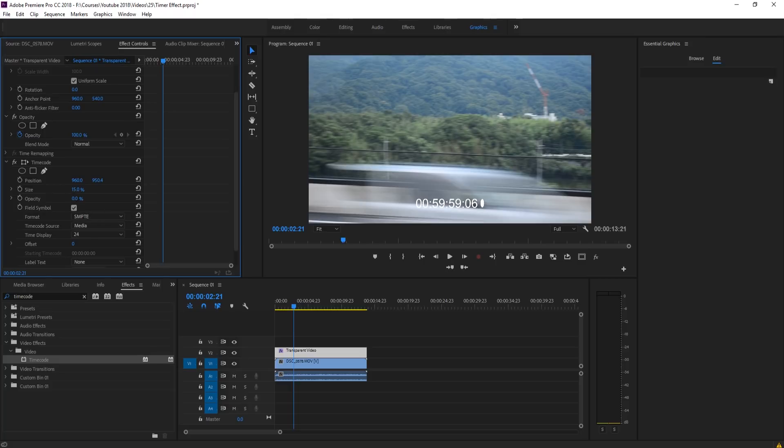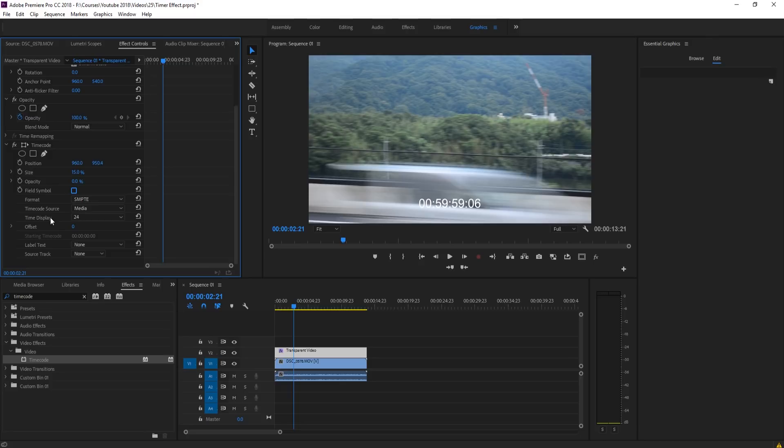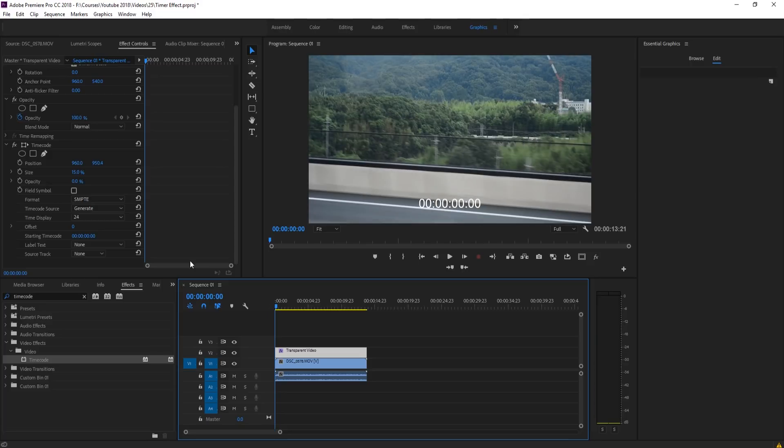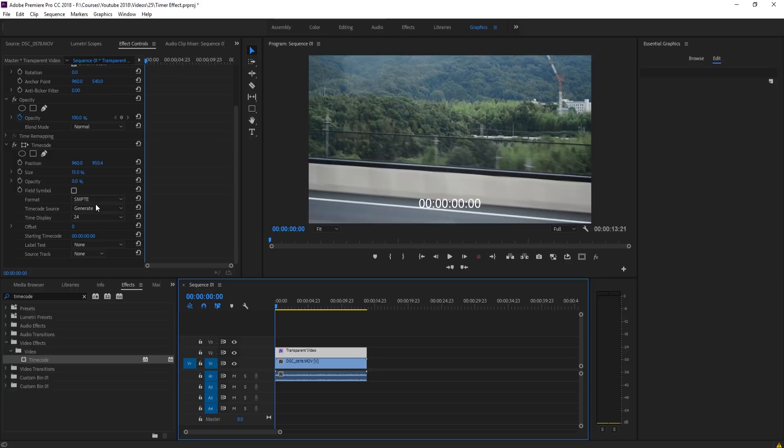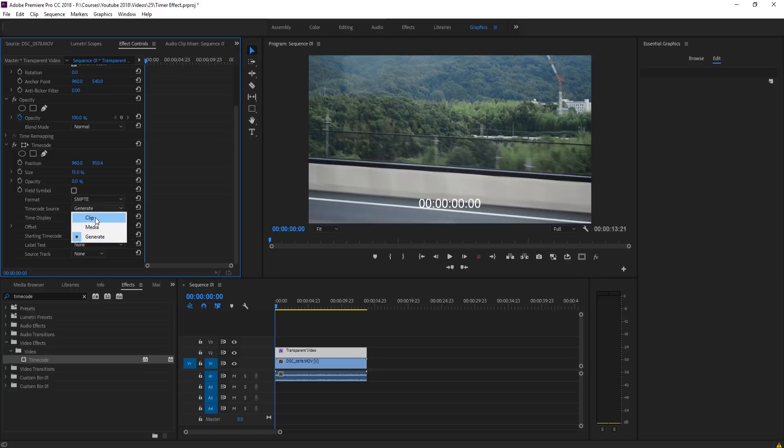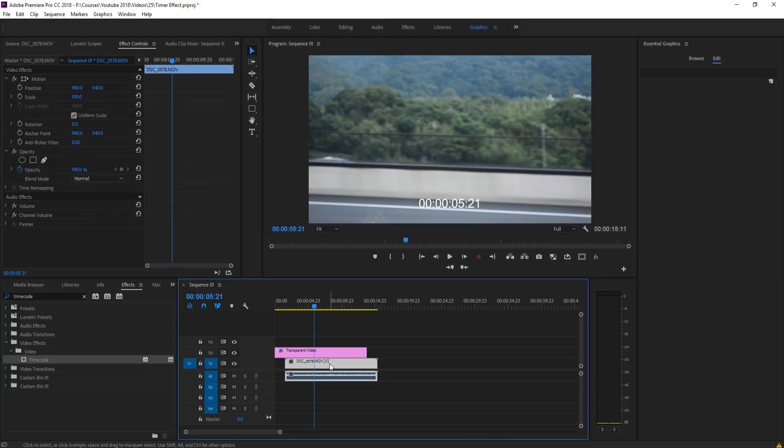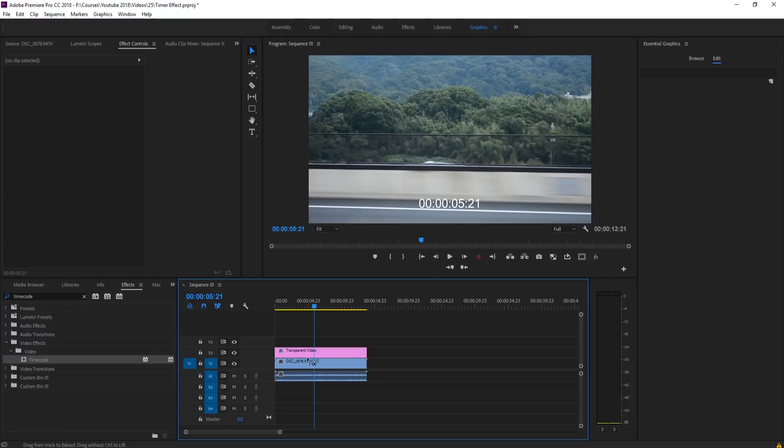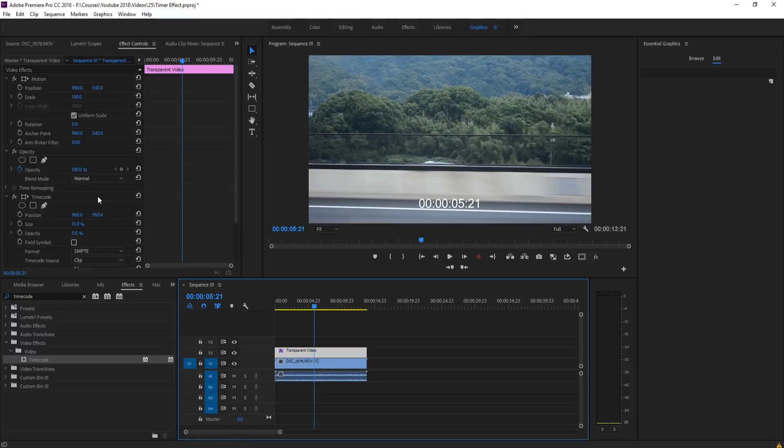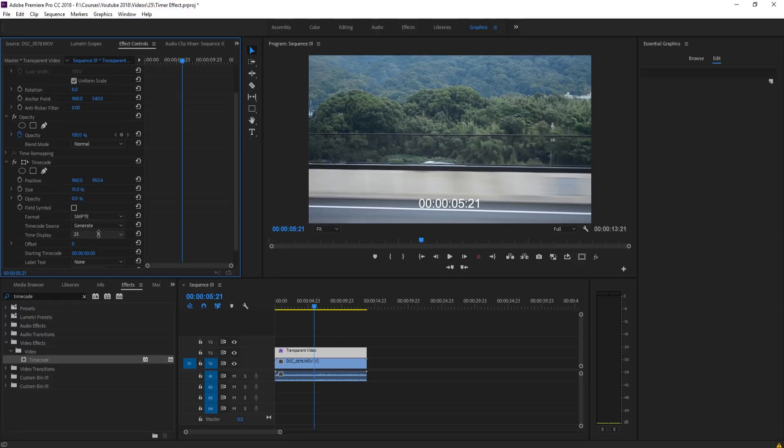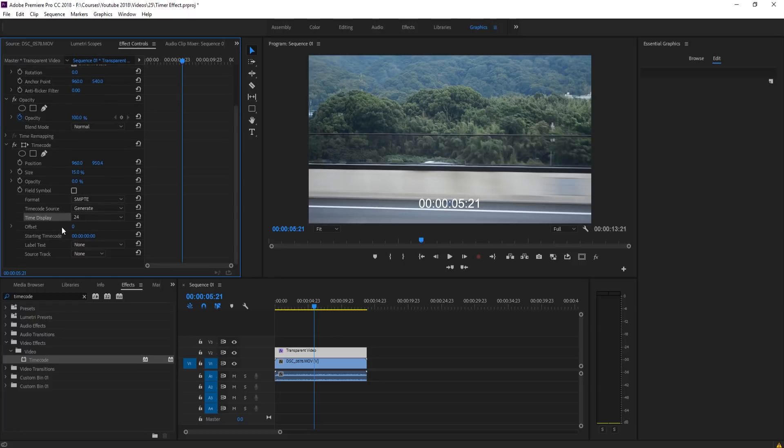To do that, first off, let's lower the opacity of the background to zero. We're then going to turn off the field symbol, which is the right side right there. Then we're going to go into Time Code Source and set that to Generate, which means it's going to start at whatever we want it to instead of referencing something else inside of the sequence. For example, if I change it to Clip, it references whatever the number of the clip is.